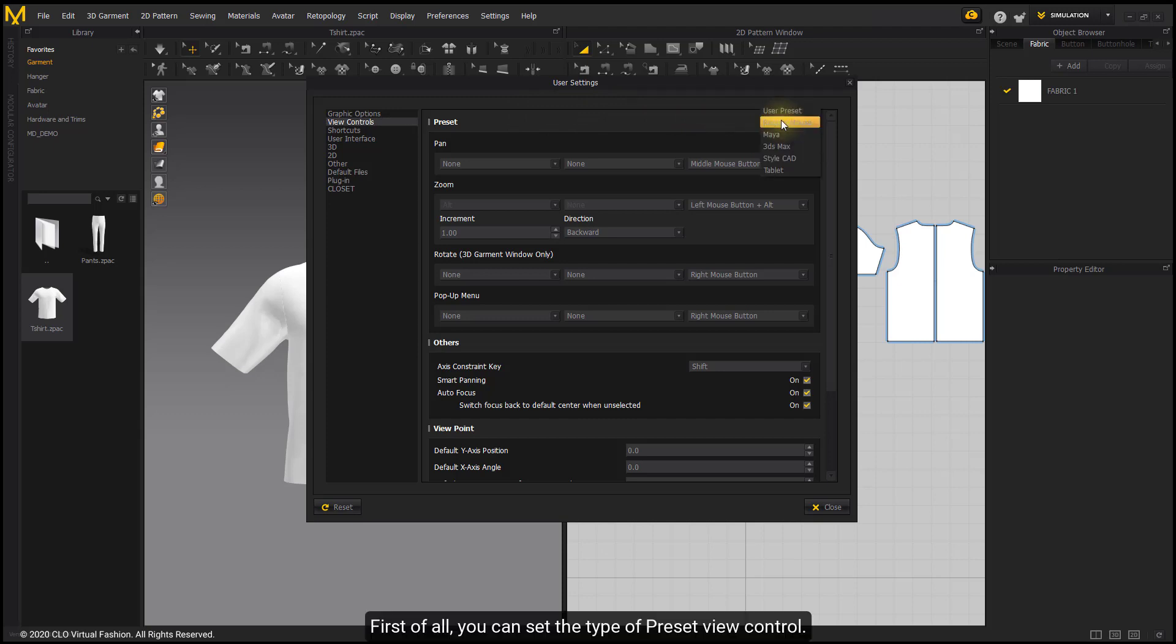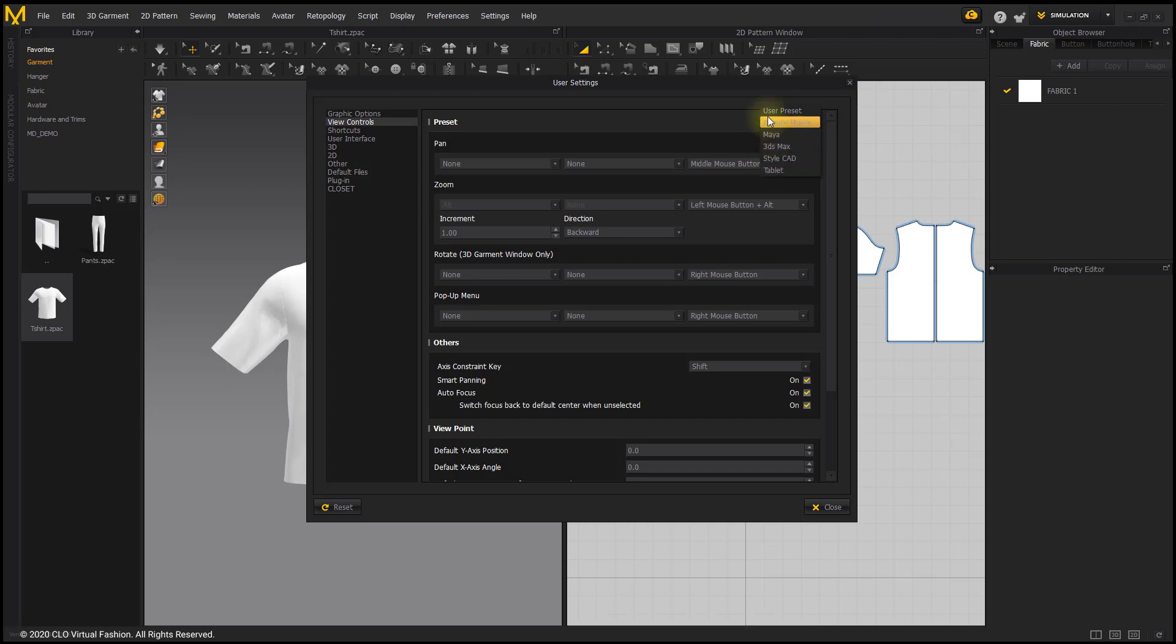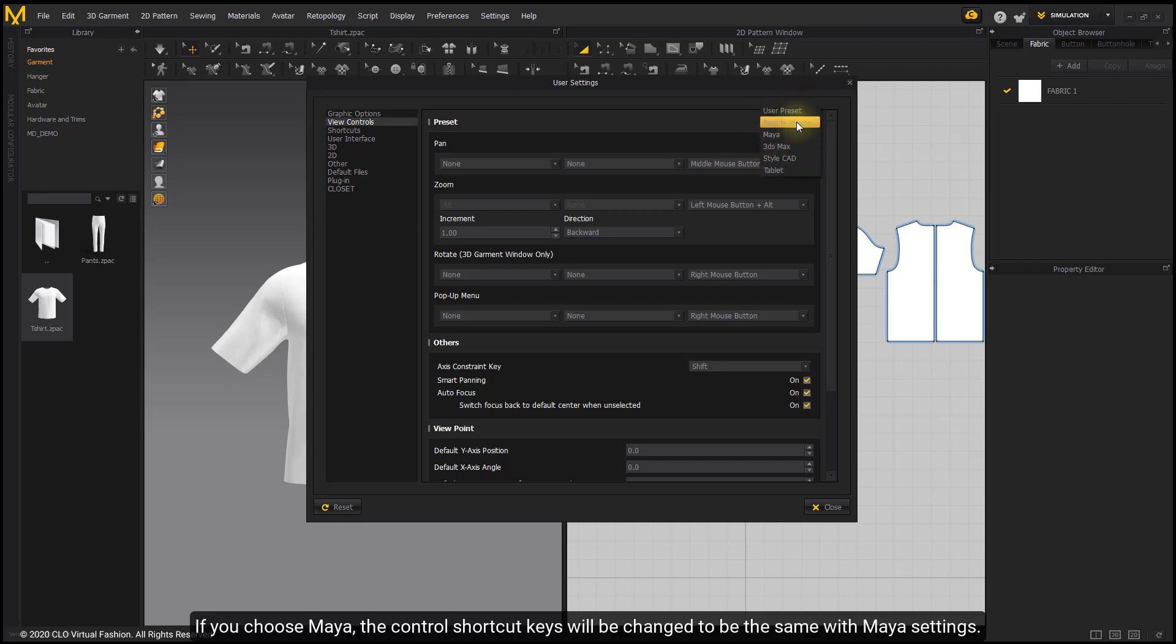First of all, you can set the type of preset view control. If you choose Maya, the control shortcut keys will be changed to be the same with Maya settings.